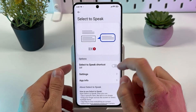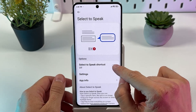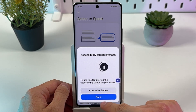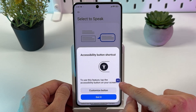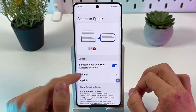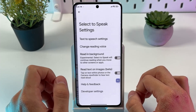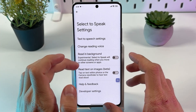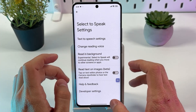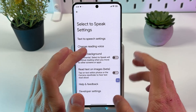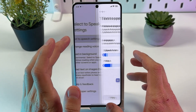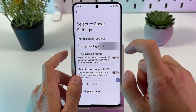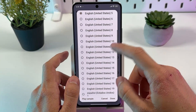Now let's press Select to Speak and enable this option — that's what we need. You can customize the button. Press Settings. Here you can set up reading voice, reading in the background, reading text and images — however that's in beta. You can also change the voice, as shown in the previous settings.